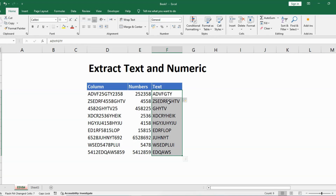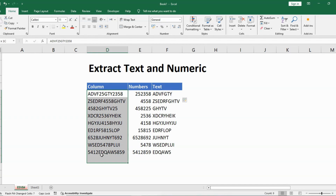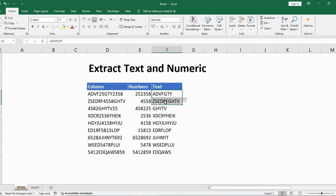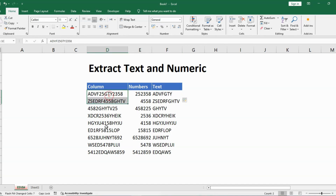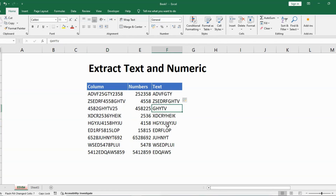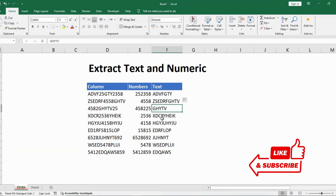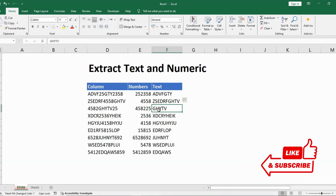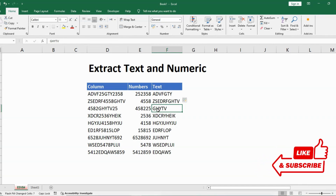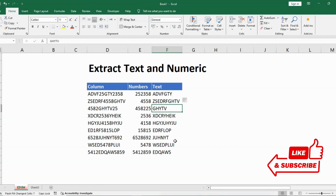Select all those cells and press Ctrl+E. You can see it has extracted the text only from the column, because we gave two examples in the first two cells showing we only want the text. Flash Fill picked it up and extracted the text. So these were the two methods — Power Query and Flash Fill — to extract numbers and text from your column. Hit the Like button if you liked this video and make sure to subscribe to the channel.